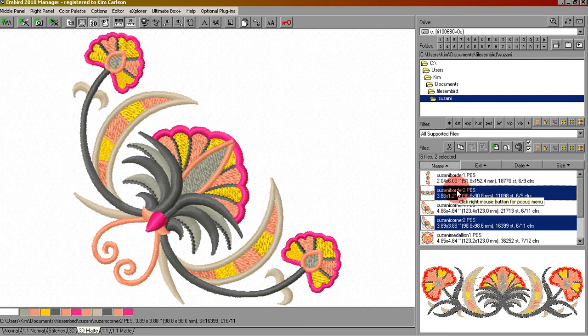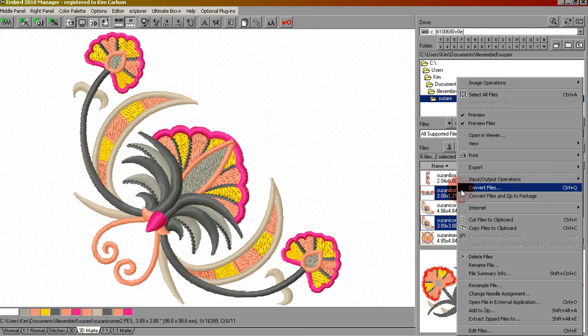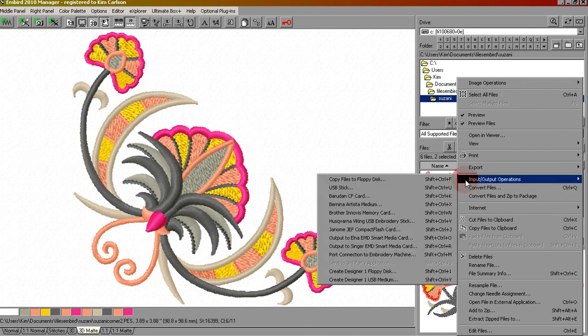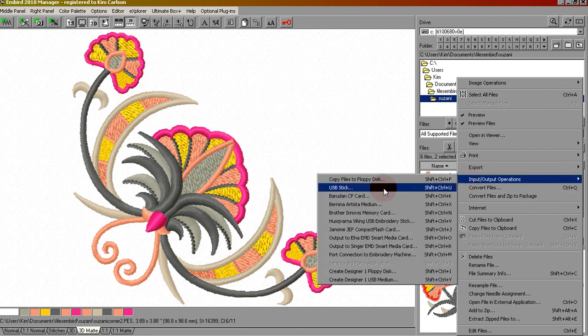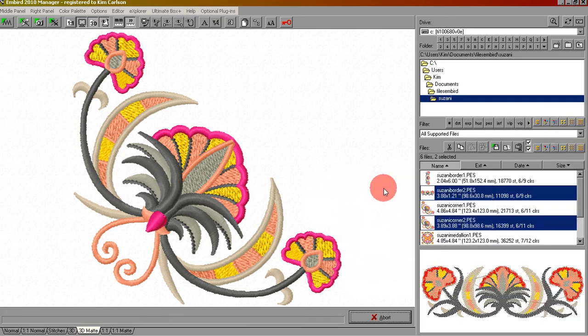Right click on one of them and choose input output operations. Move over to USB stick. Click once.